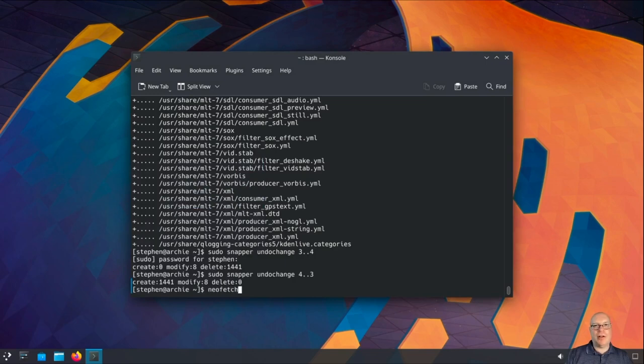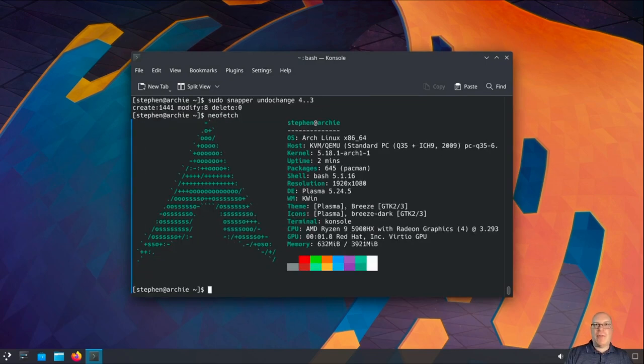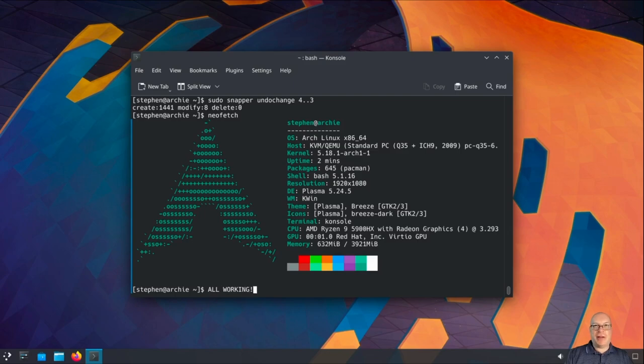Booting from snapshots works. Full system rollback works. And here's neofetch. I think we're done — everything is working. You now have a solid Arch system to experiment with or build on and deploy to production. Thanks so much for watching. If you found this helpful, please smash that like button and subscribe for more videos. Have lots of fun and I hope to see you again next time.